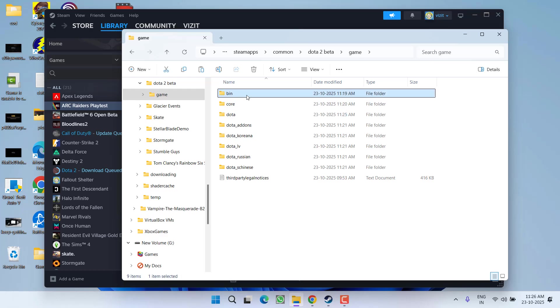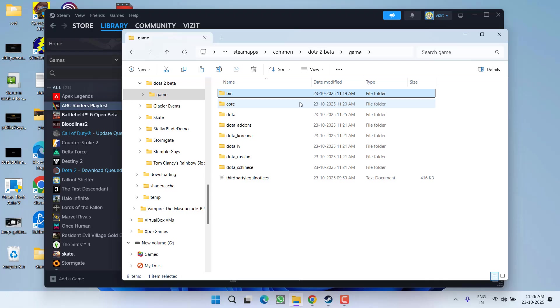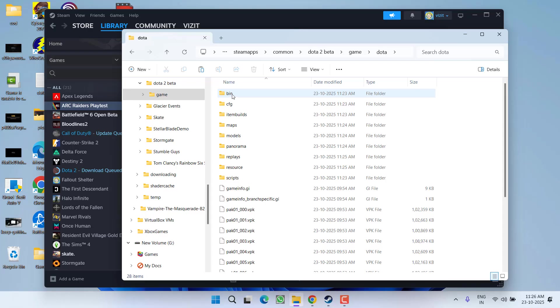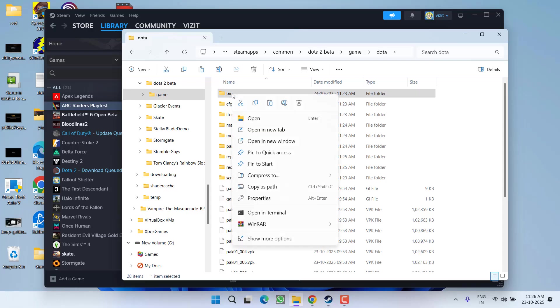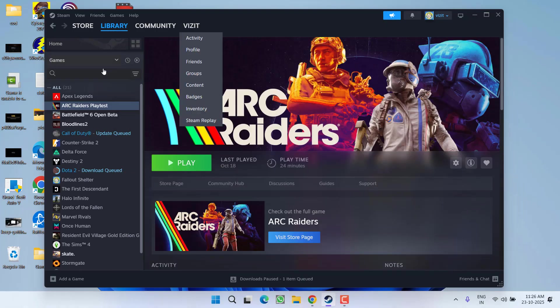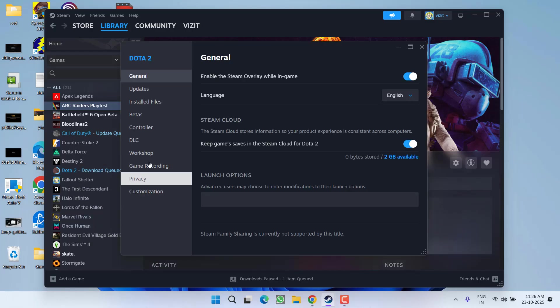folder with the name 'bin'. Select it, right-click, and choose delete. After deleting the bin folder, open the Dota folder again, and here you'll also find a folder named 'bin'. Right-click and choose delete. Once it's deleted, right-click on the game again and click on properties.